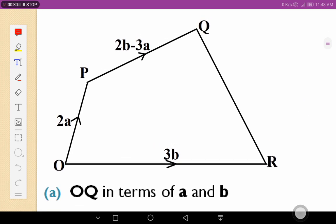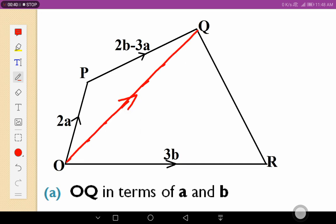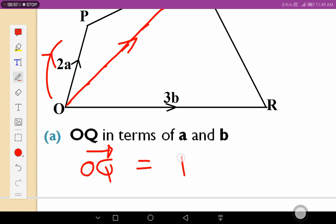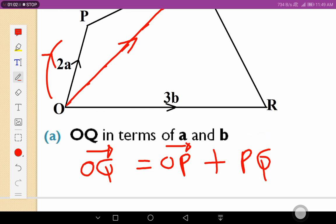For the first one, we want to express OQ in terms of a and b. This is our OQ going in that direction. For me to get to OQ, I can go through OP plus this route plus this vector. So I can write my OQ being equal to OP plus PQ.